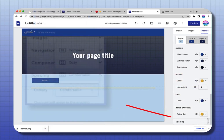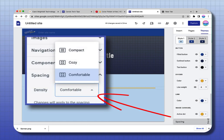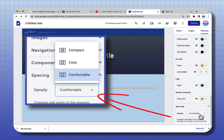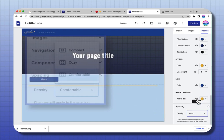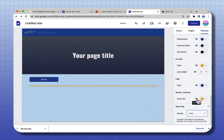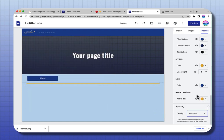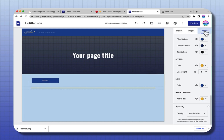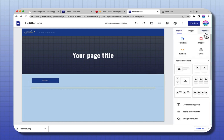The bottom item is Spacing. What that means is that right now my website is comfortable. I can make it cozy and the components get tighter. I can make it compact and things get much closer together. And that's it — that's how you create a custom theme.